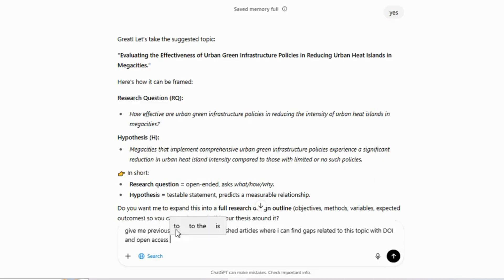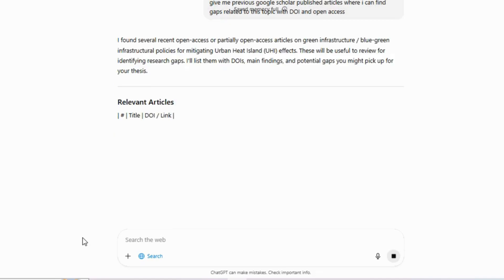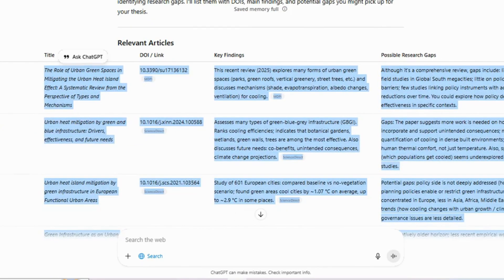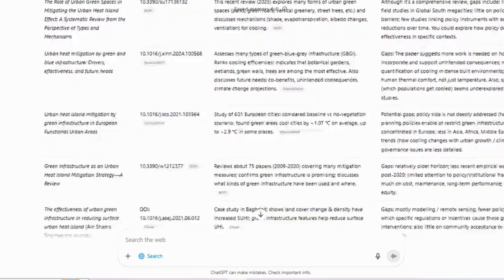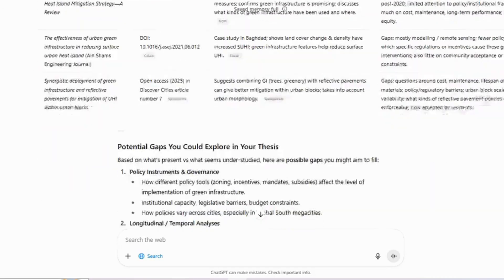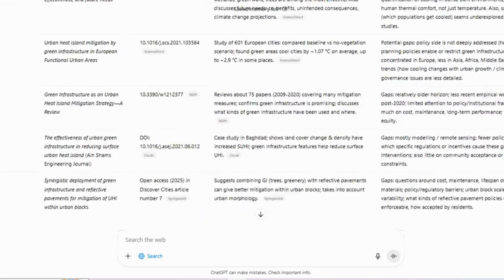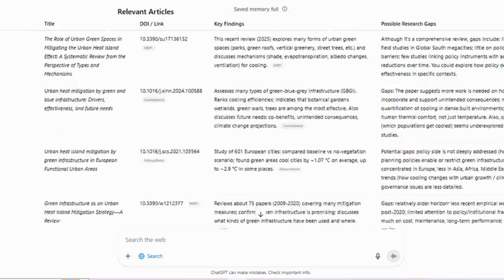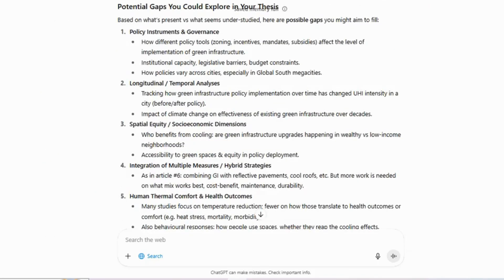For that reason, I asked ChatGPT to provide previous articles on this subject to help me identify gaps. ChatGPT gave me several articles along with their key findings and the gaps. It also listed the gaps clearly. As I explained earlier in the video, you can open each article, copy the methods and results sections, paste them into ChatGPT, and instruct it to identify the gaps. I won't repeat those steps here because I already demonstrated the process earlier.